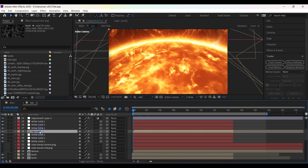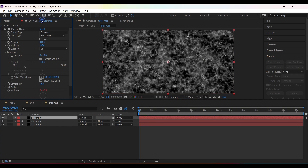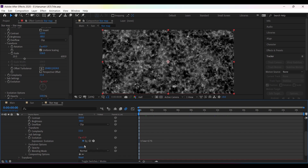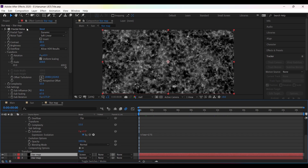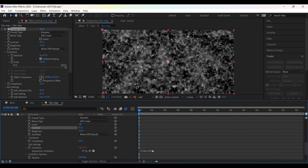I have created three solid layers and applied fractal noise. For the first one, set the type to Dynamic, then press Alt and click the stopwatch of Evolution to add the expression. For the second layer, I have changed the brightness and contrast values and set the expression to time times 140.